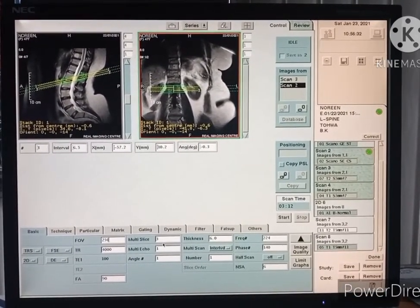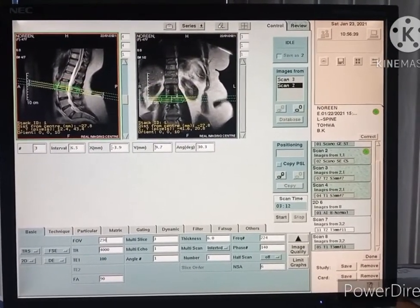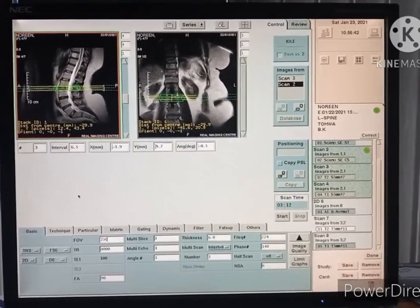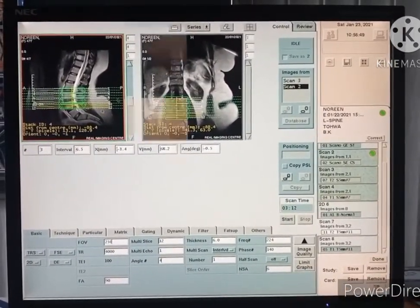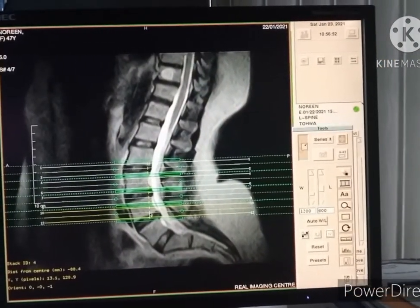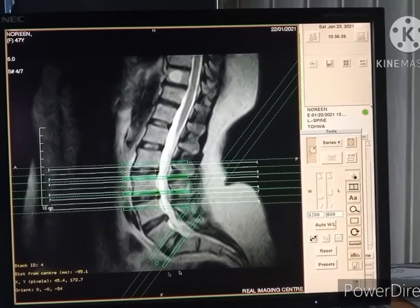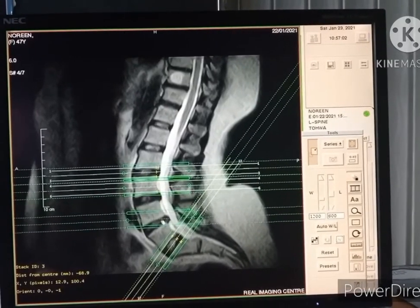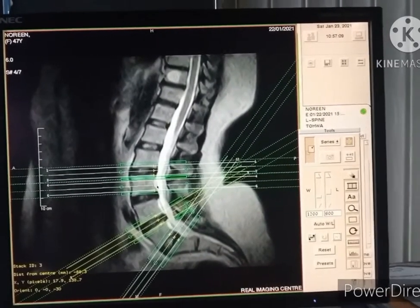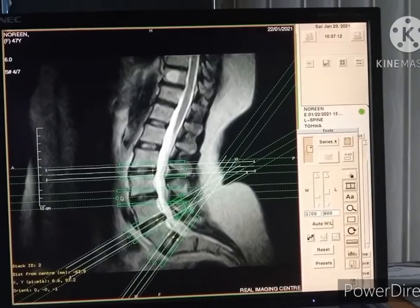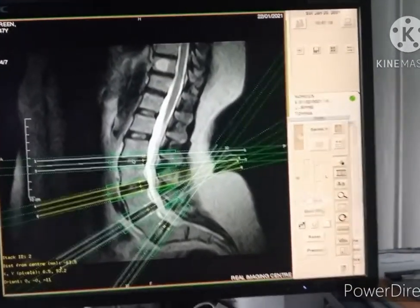Now go to the axial scan and open it. Change the number of angles to four and center the field. Each angle has three images. Take angles at the slip or degenerative disks: L5S1, L4L5, L3L4, and L2L3.